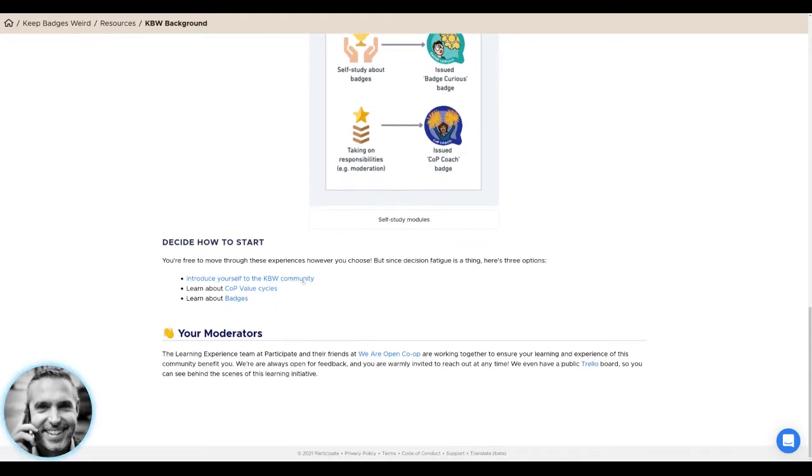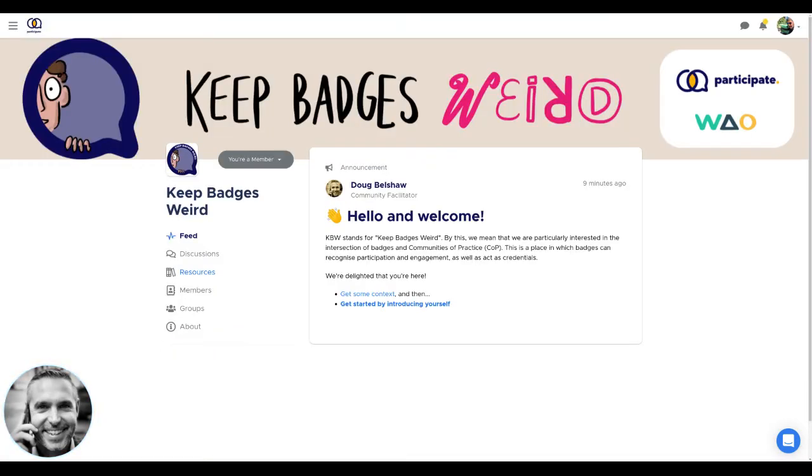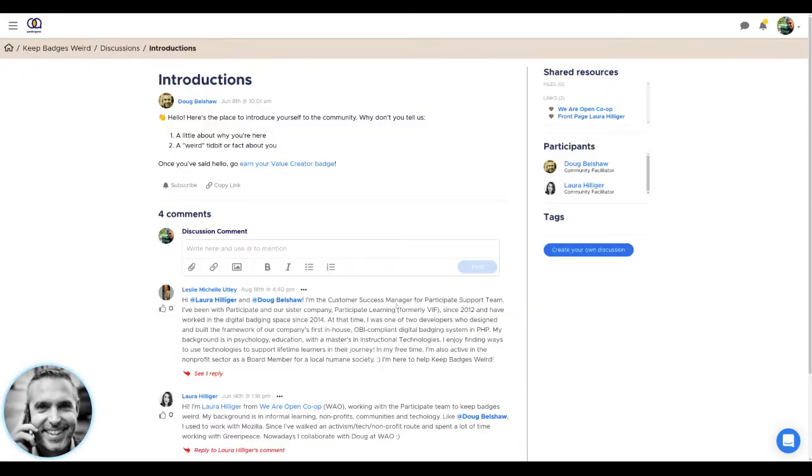You can just click here to introduce yourself to the Keep Badgers Weird community, or you can go back and click on the same link where it says get started by introducing yourself. Here in the discussion section, you'll say a little bit about what you're doing here, and maybe a weird tidbit or fact about yourself.